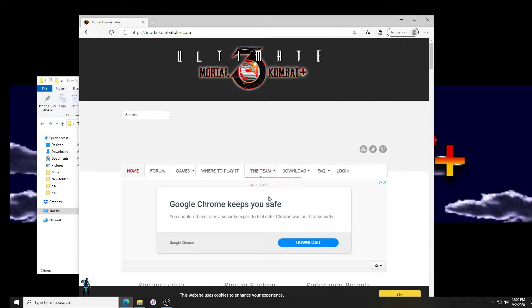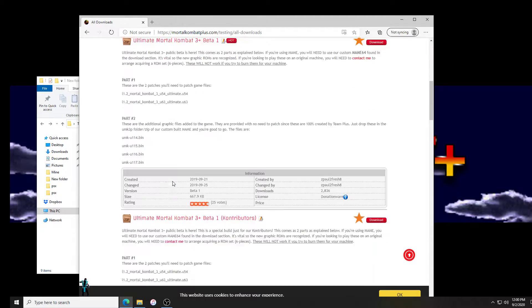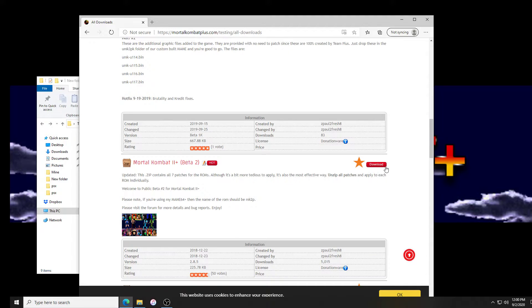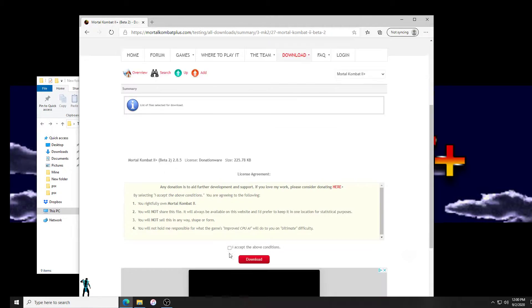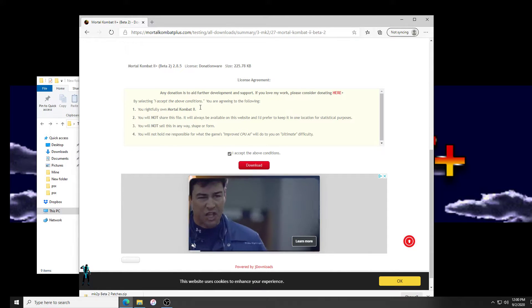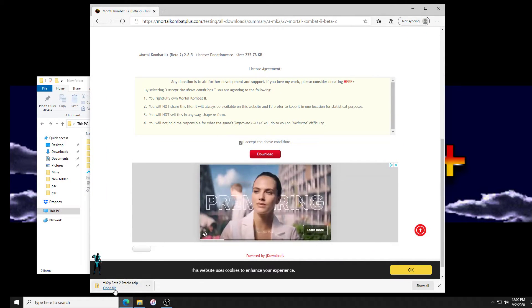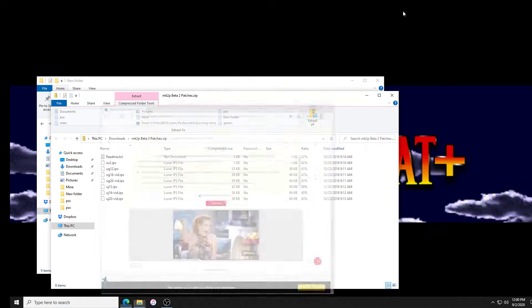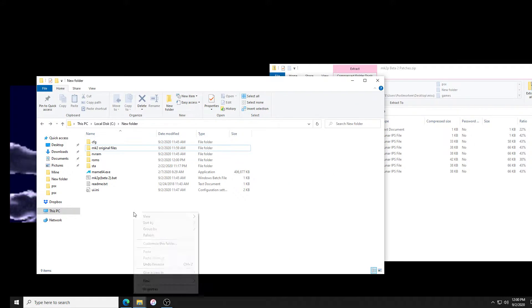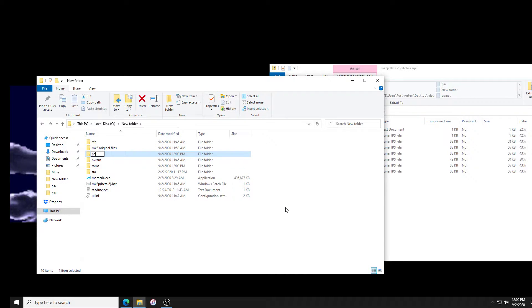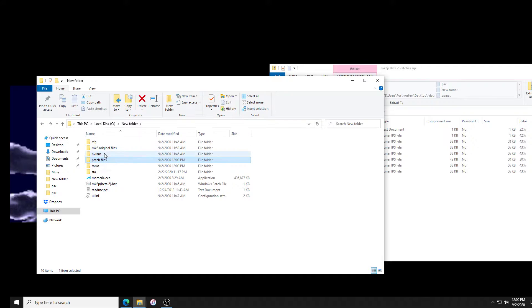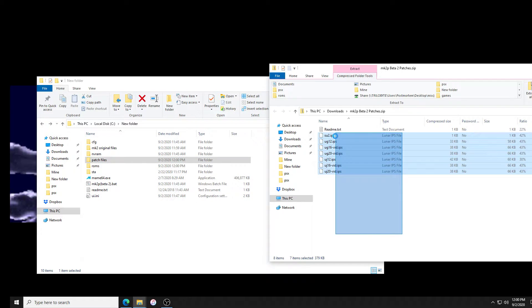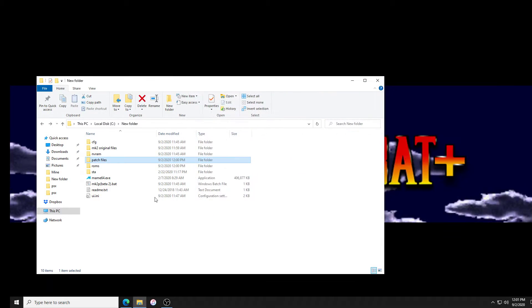Now we have to download the patch files. If we go to MortalKombatPlus.com, we're gonna go to downloads, Mortal Kombat 2 beta 2, download. We have to accept. I'm gonna click open and we need to extract this too because this is also a zip folder. I'll make a folder here, we'll call it patch files. We're gonna move all the patch files to patch files.